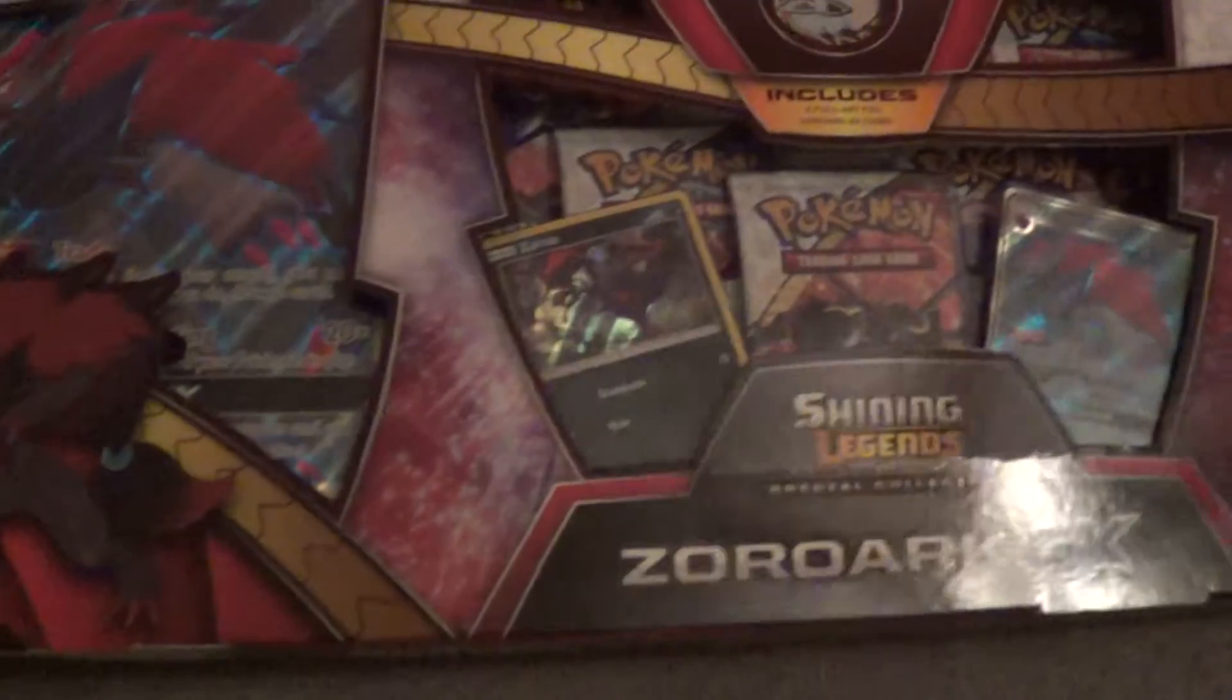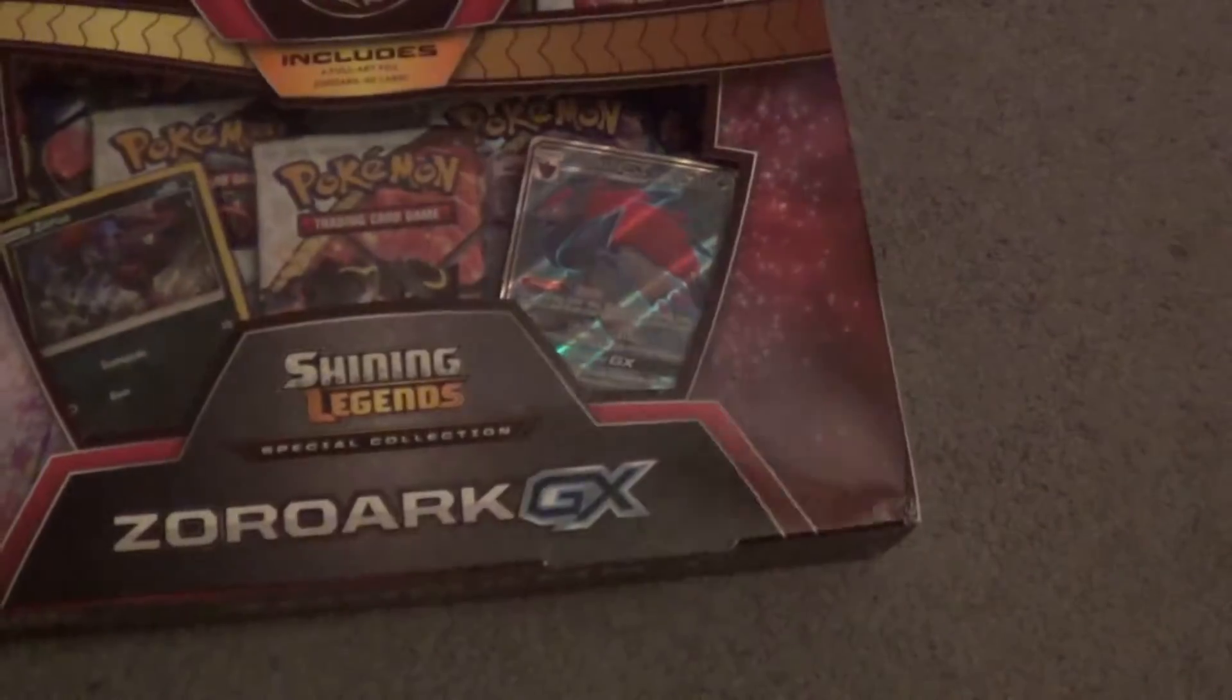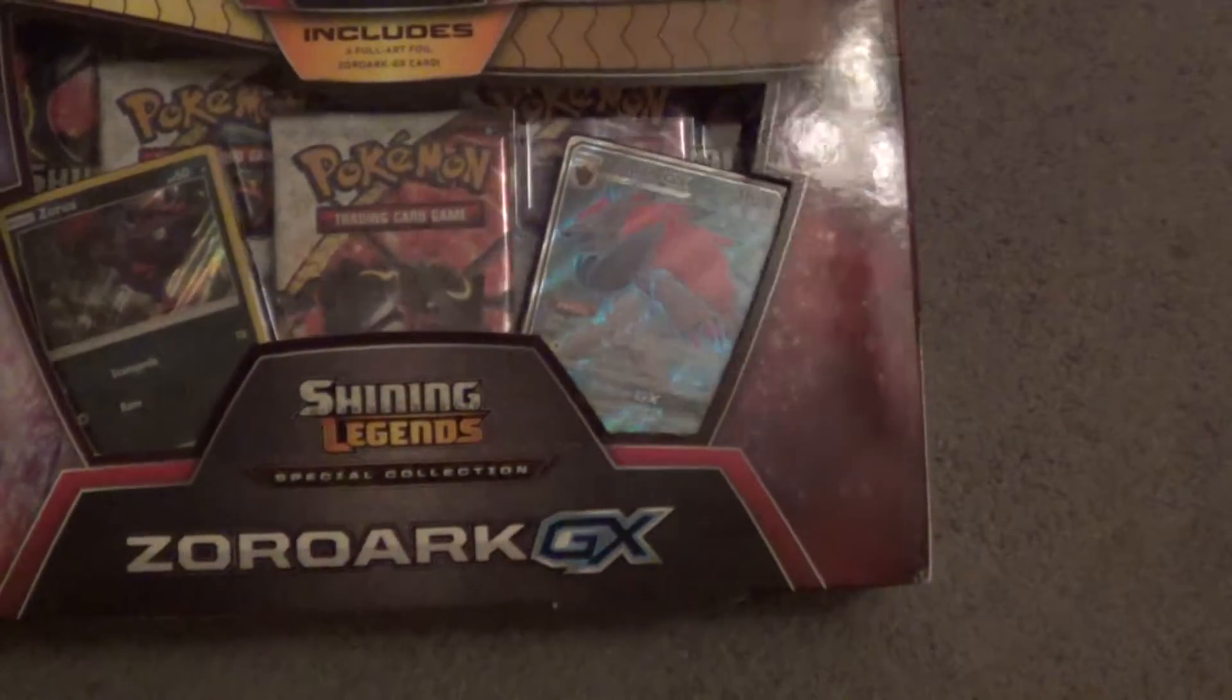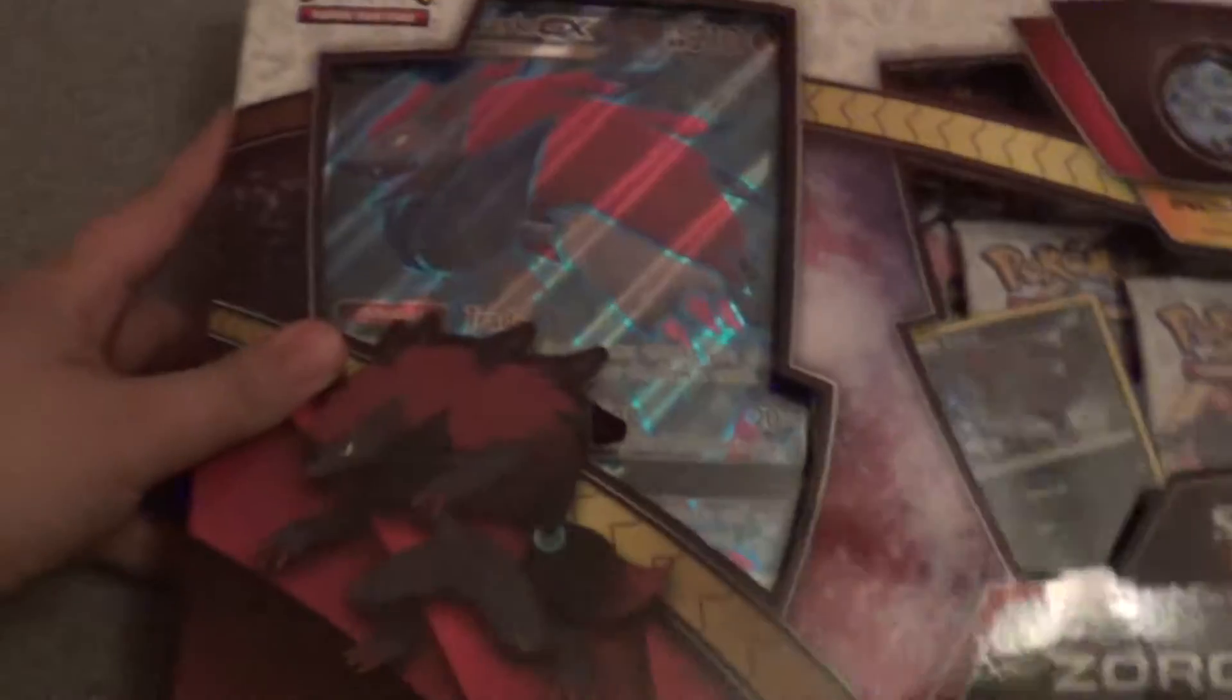Hello guys, it's Chowmas, and today we have a Pokemon card unboxing. This is a Shining Legends box, the Zoark GX collection. This is a Shining Legends collection, which means that this is actually a special one.